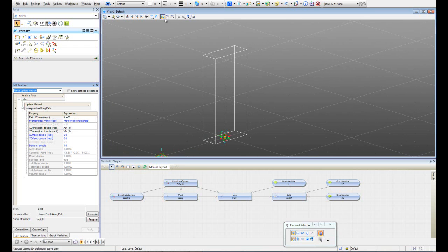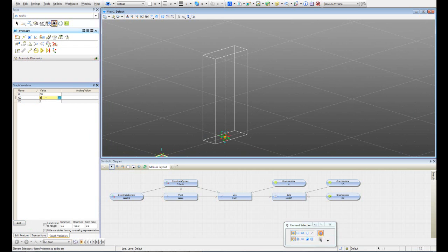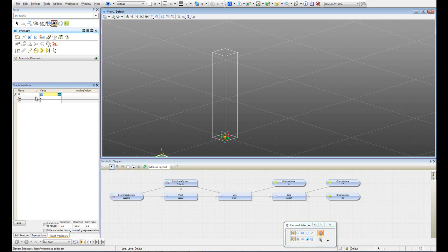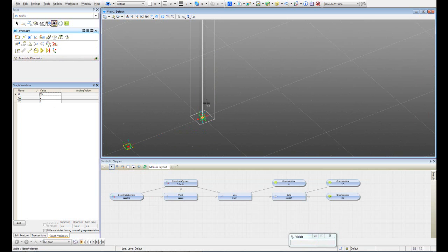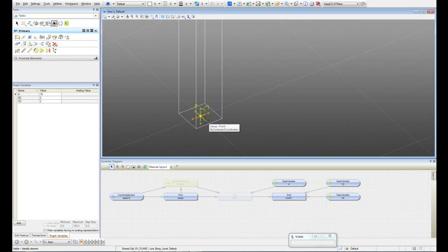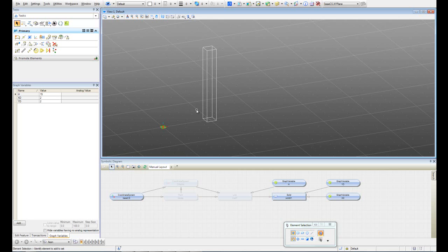The next thing I'm going to do is create our component, but first let's verify everything is working. I'll change the values of our variables — instead of 5, I want to make a square, and maybe taller, 15. Now I want to hide the line, the coordinate system, and the point, so that when we create our feature type (our adaptable component) we're only going to see the solid. I recommend hiding things you don't want to see before creating components, so you have more control of them.